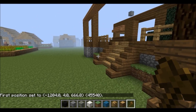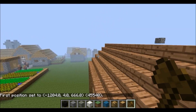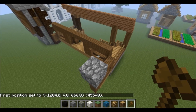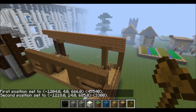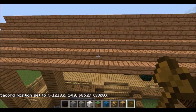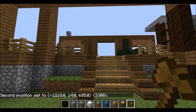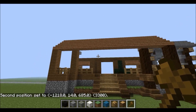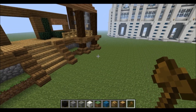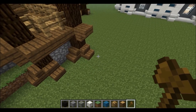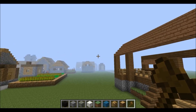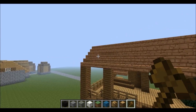So I have a block here, which is my first position, and a block here, which is my second. You want to select all of your contents like this. See how nothing's higher than this block, nothing lower besides this block, and it's from this side over to there.